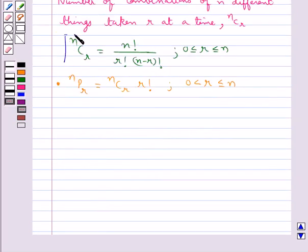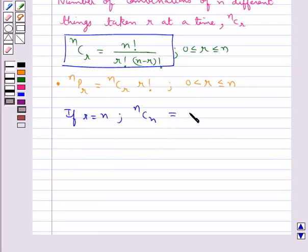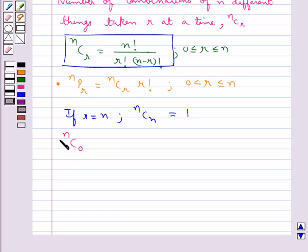If we take r equal to n, then we have nCn and this comes out to be equal to 1. When we take r equal to 0, that is nC0, which says that the number of combinations of n different things taken nothing at all, this is also equal to 1.